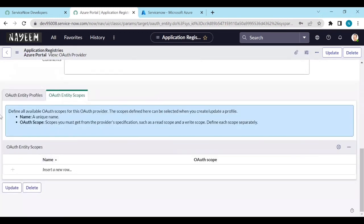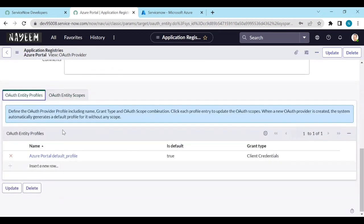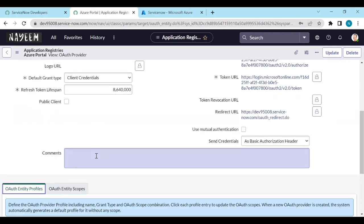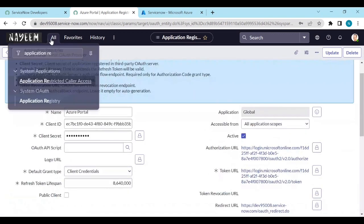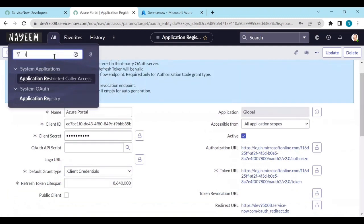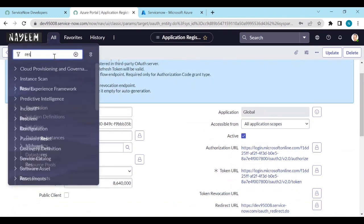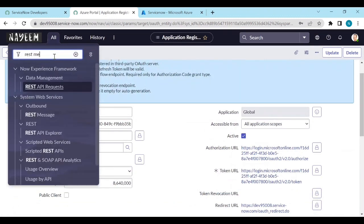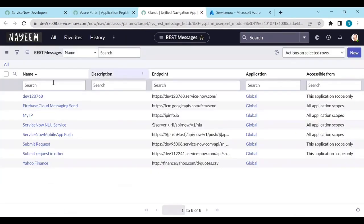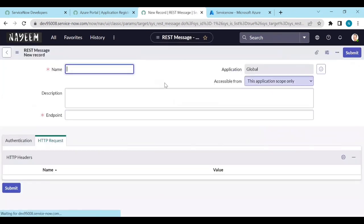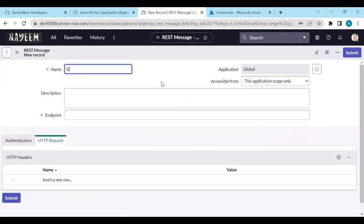Save the configurations. Now to test this, we need to create a REST message. Go to REST Messages and create a new REST message. We are connecting to the Microsoft Graph API.